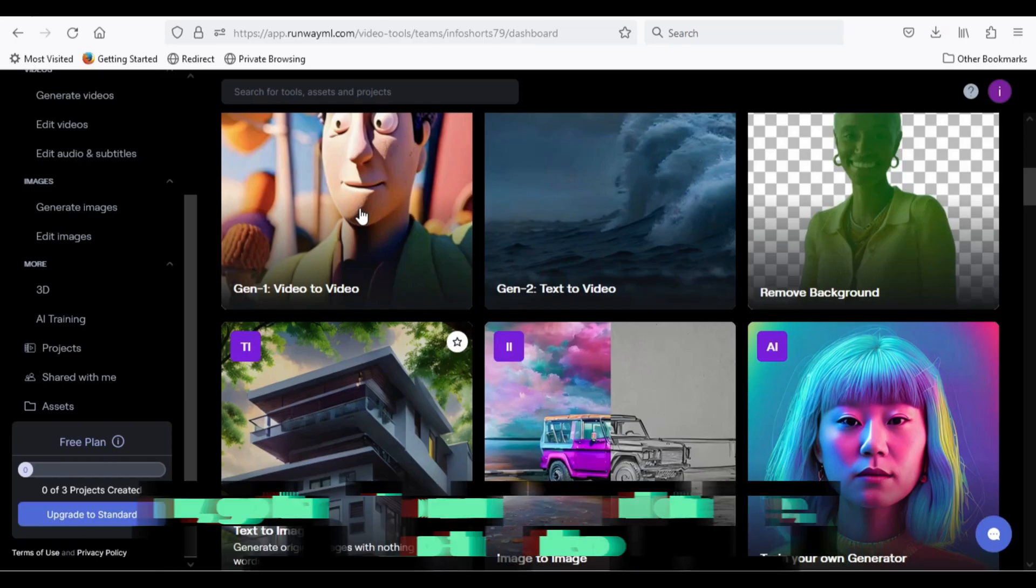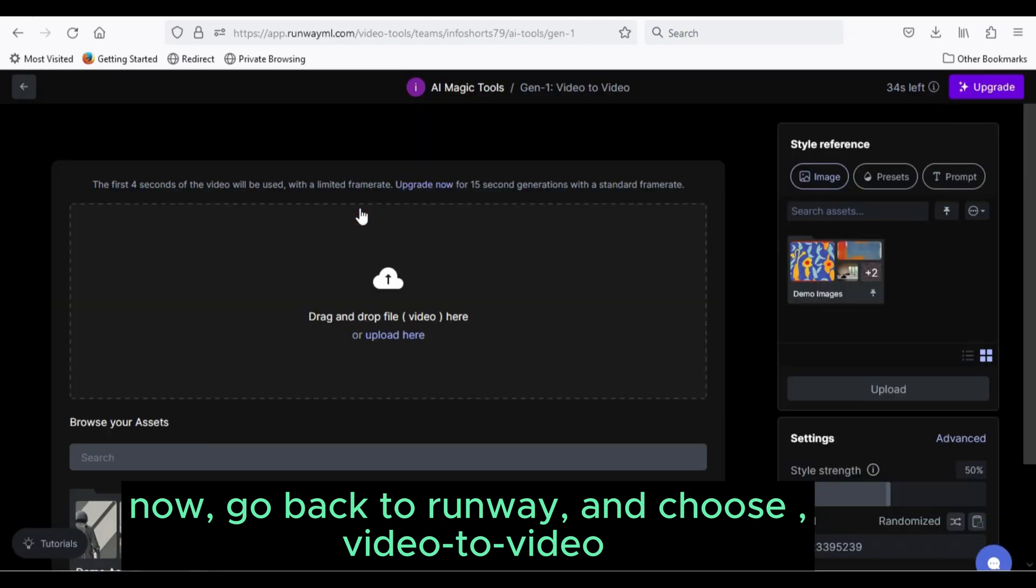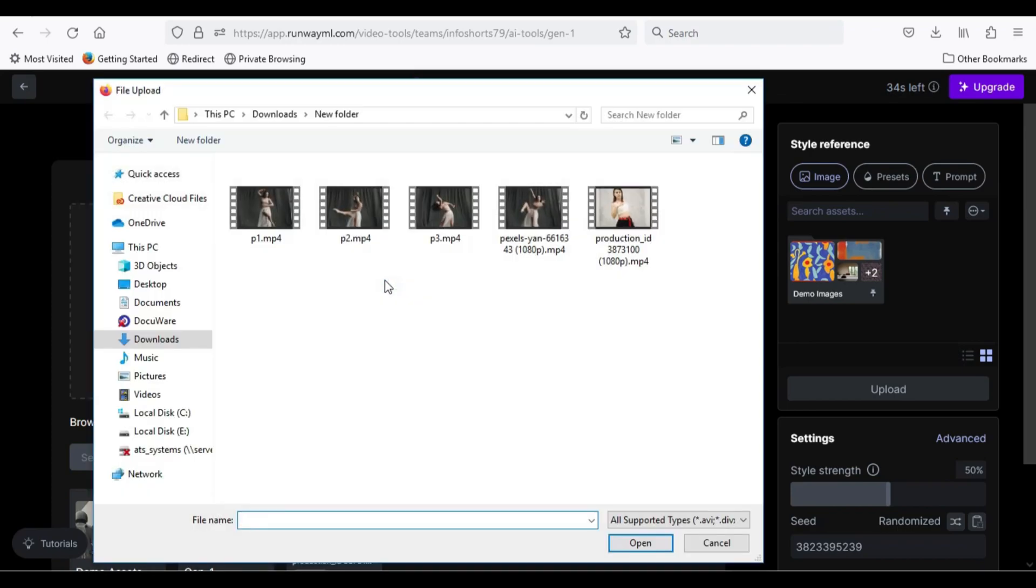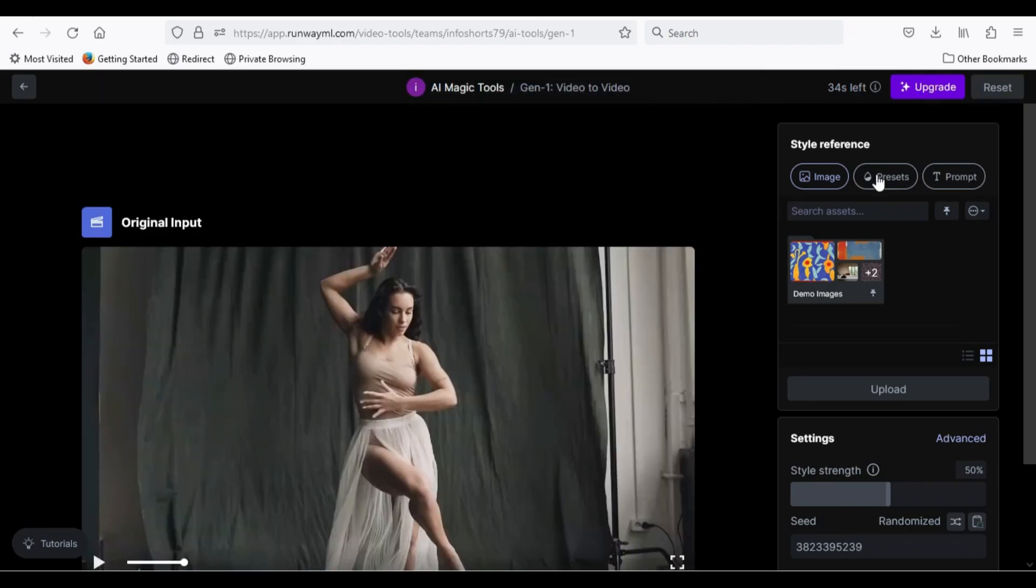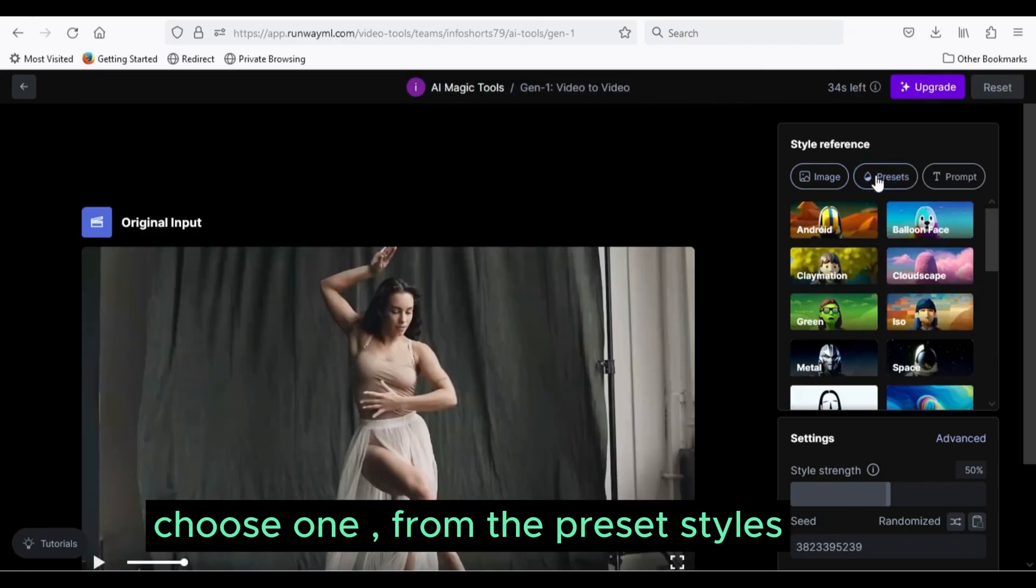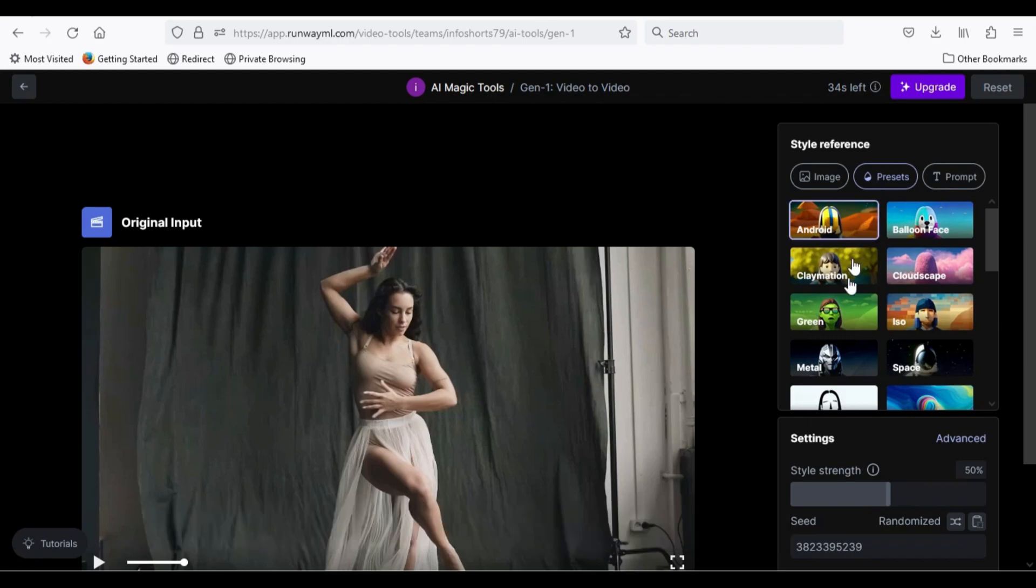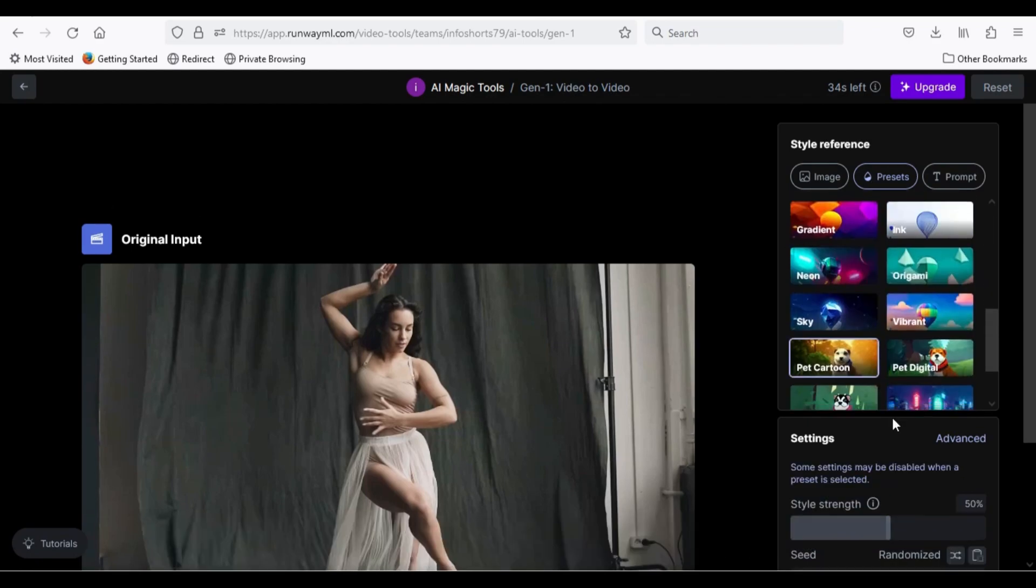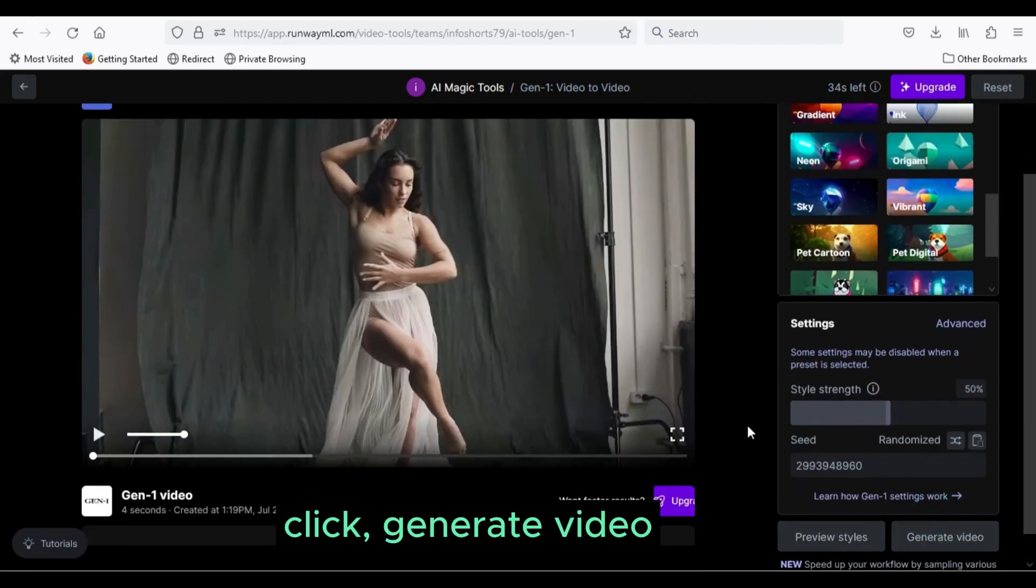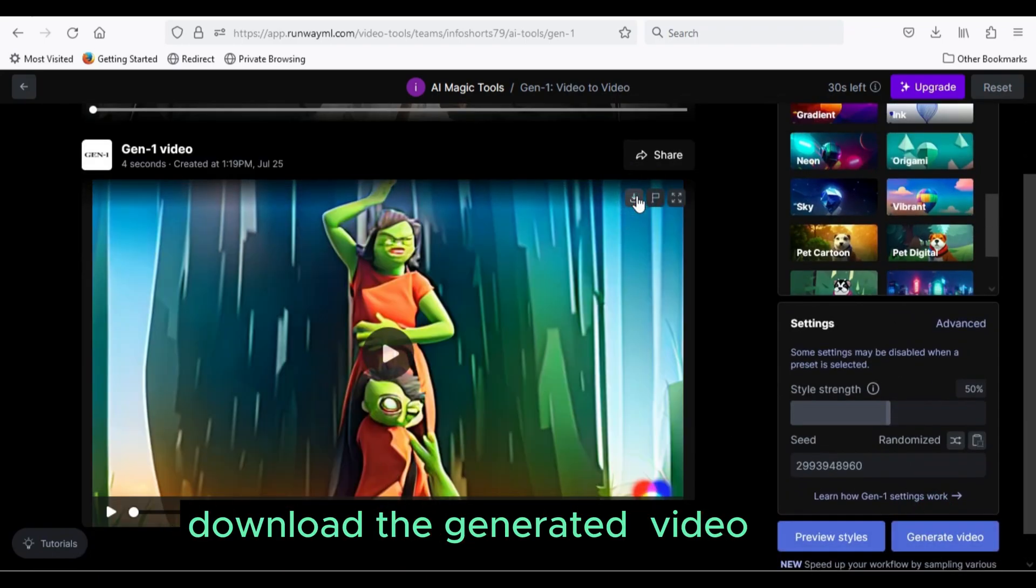Now go back to Runway and choose video to video. Upload the first part. Choose one from the preset styles. Click generate video. Download the generated video.